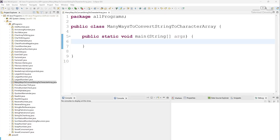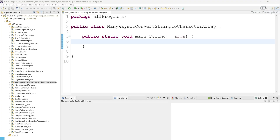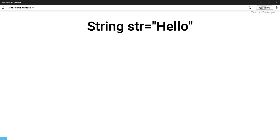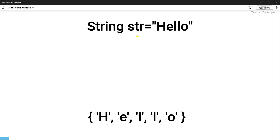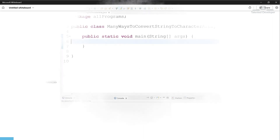Hello everyone, welcome back to Talented Developer. Today we have an exciting tutorial where we will learn multiple ways to convert a string to a character array. Our requirement is to take a string as input and convert it to a character array, meaning the array will contain each character. Let's start the code.